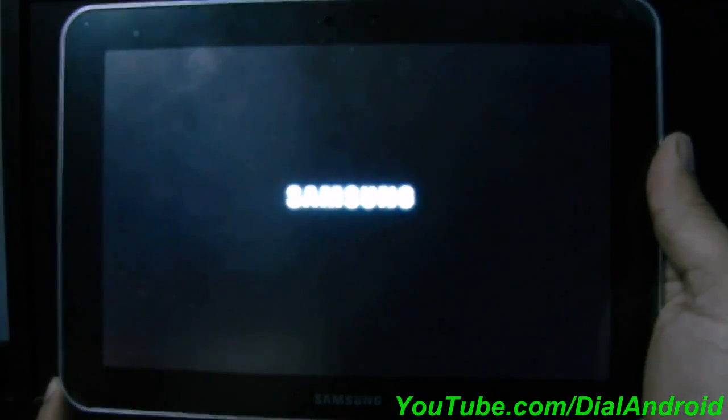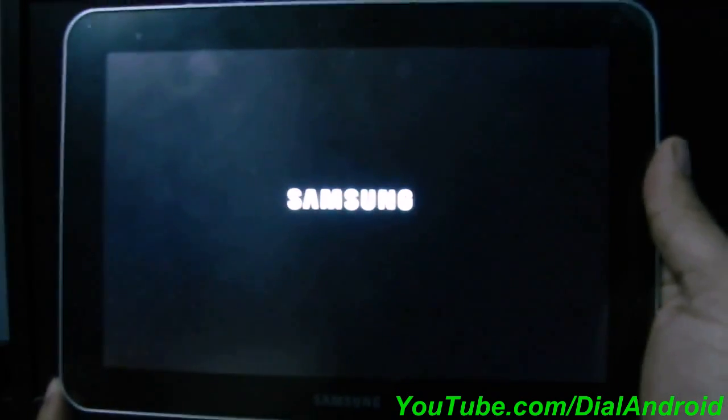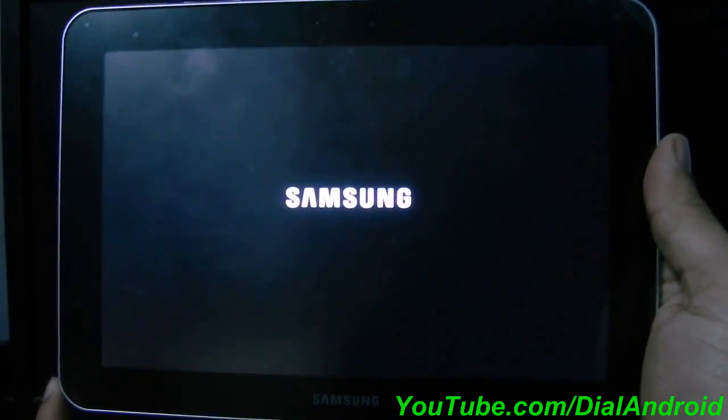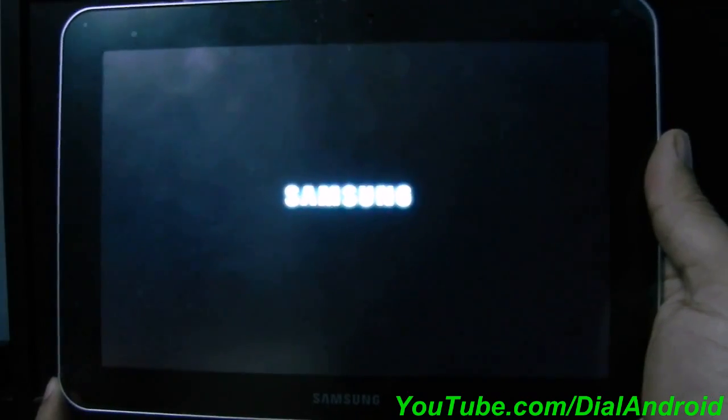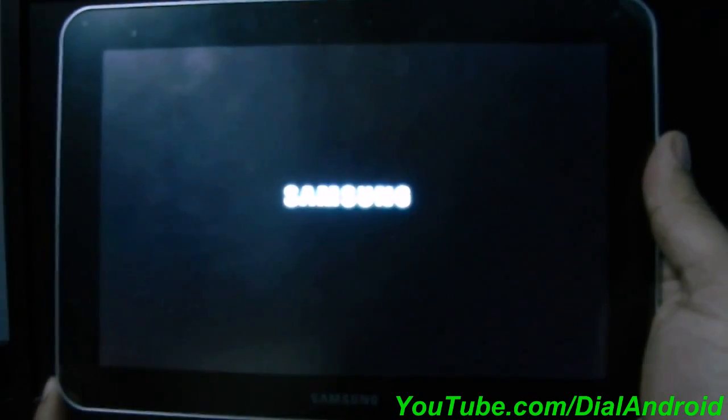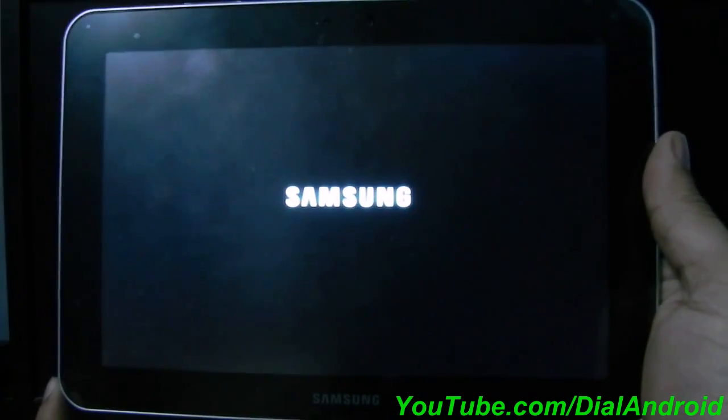If you are holding the tab, you will feel a little vibration once the installation process is done in background.